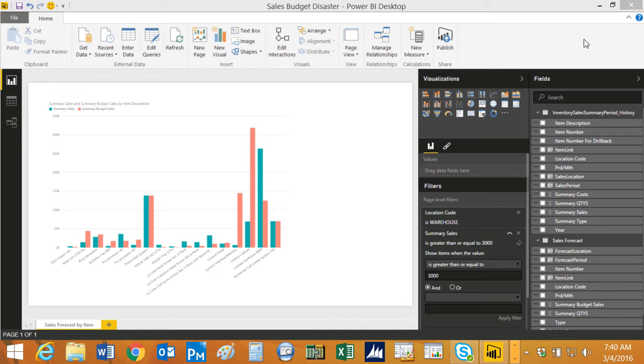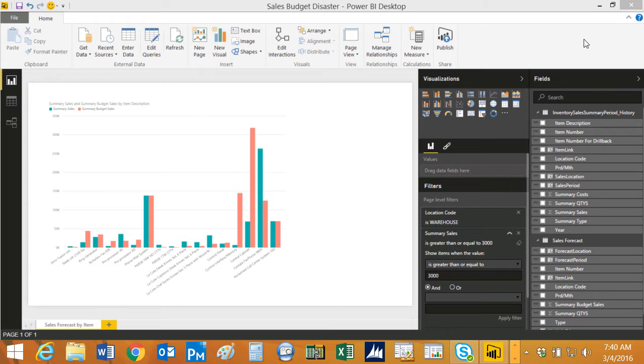So what I decided to do is I'm going to make a report that shows actual sales by product and also sales forecast by product. Now you probably know that Dynamics GP does not have the ability to store sales forecasts without the manufacturing process. So what I did is I created an Excel spreadsheet.